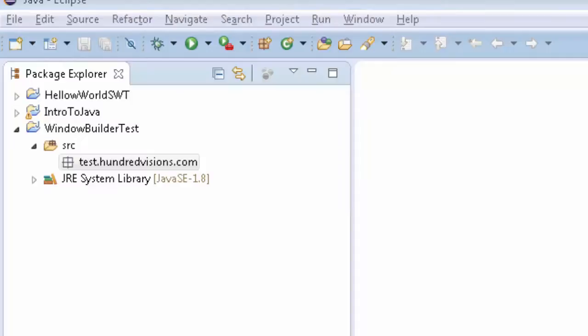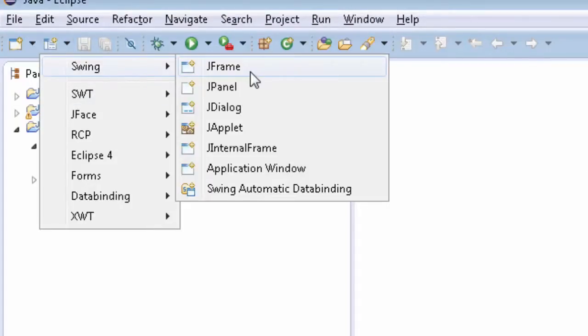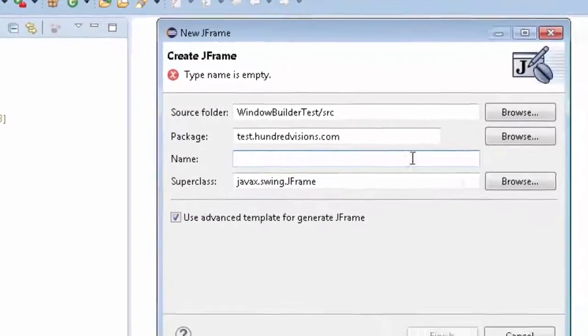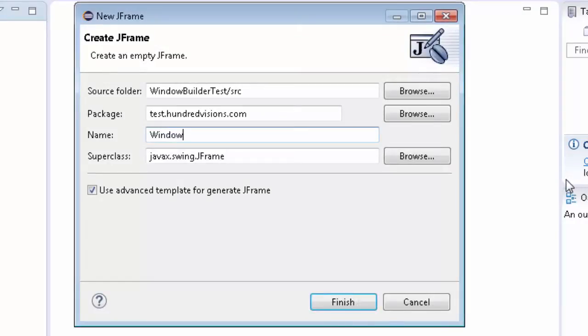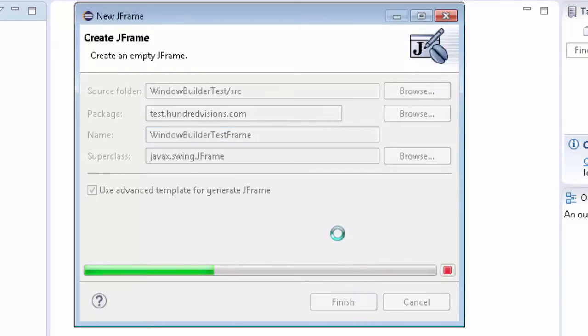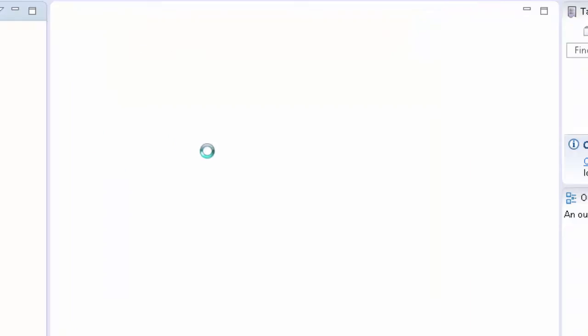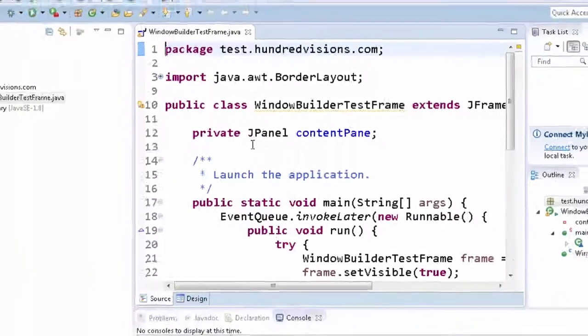Okay, for our first project, what we will do is we'll use a Swing JFrame or JPanel. We'll do the JFrame. We'll call it WindowBuilder Test Frame. Click Finish. Name something that makes sense with what we're doing. We're just testing this out.